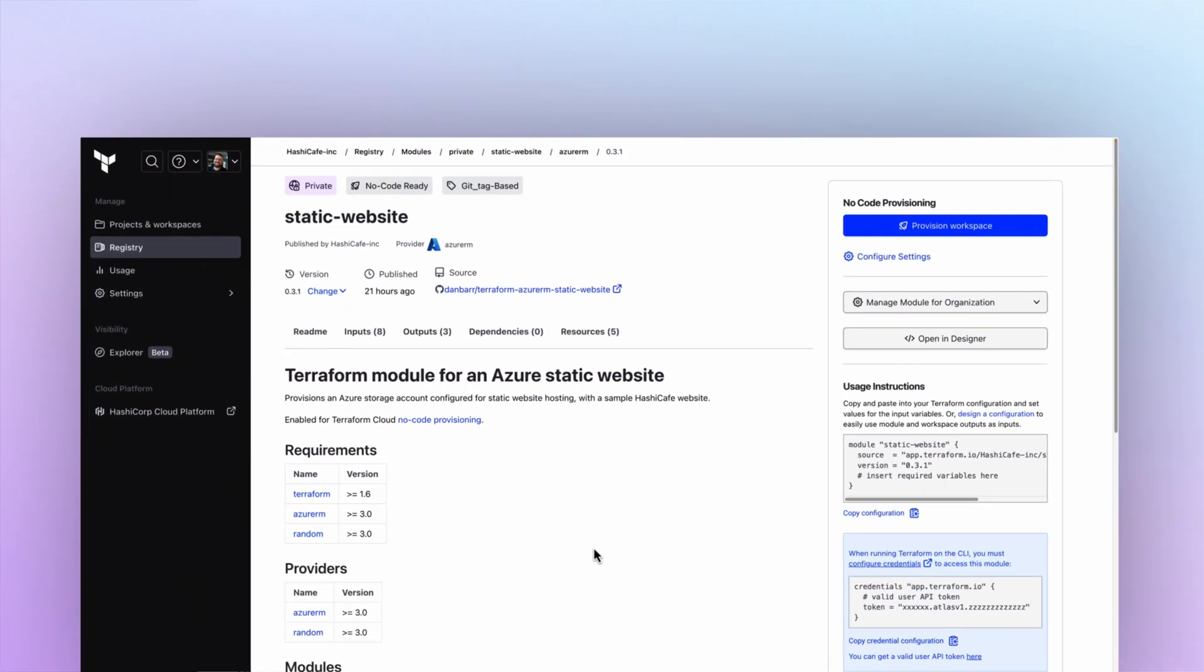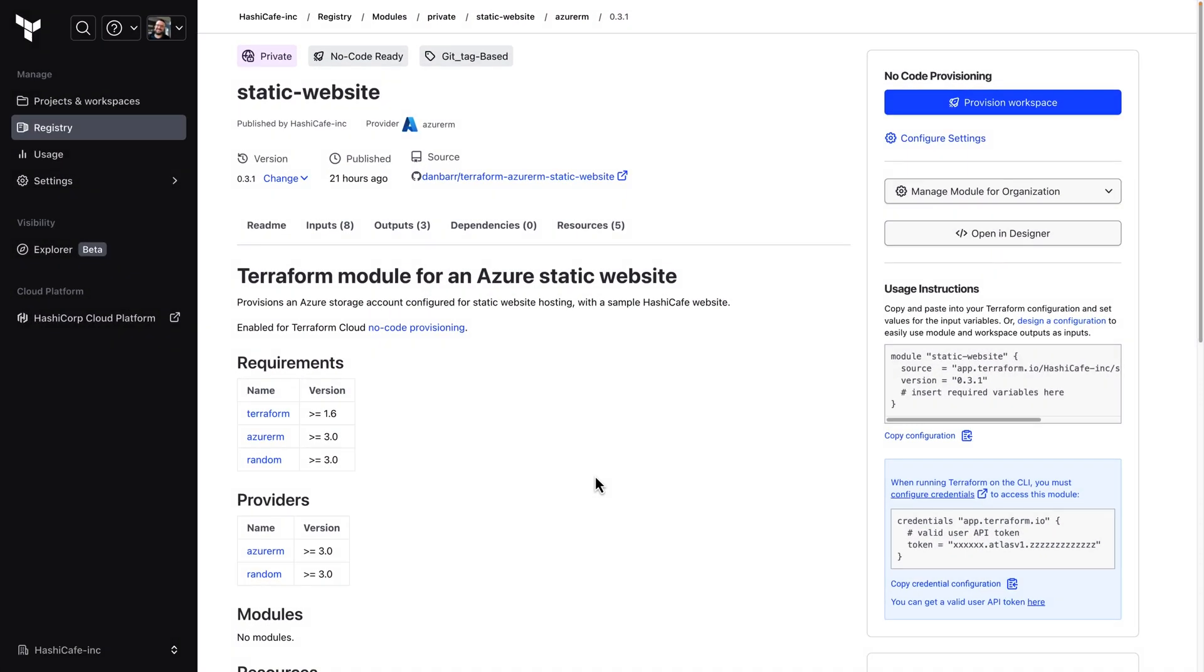Hey everyone, this is a demo of the new test integrated module publishing workflow in Terraform Cloud.